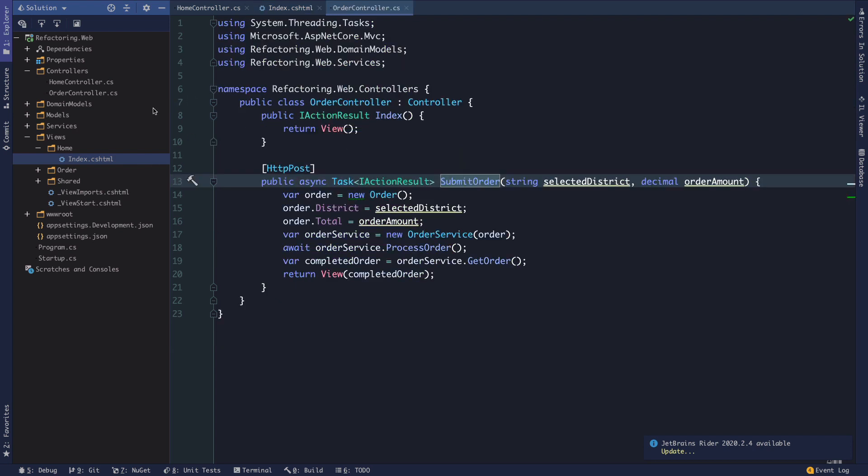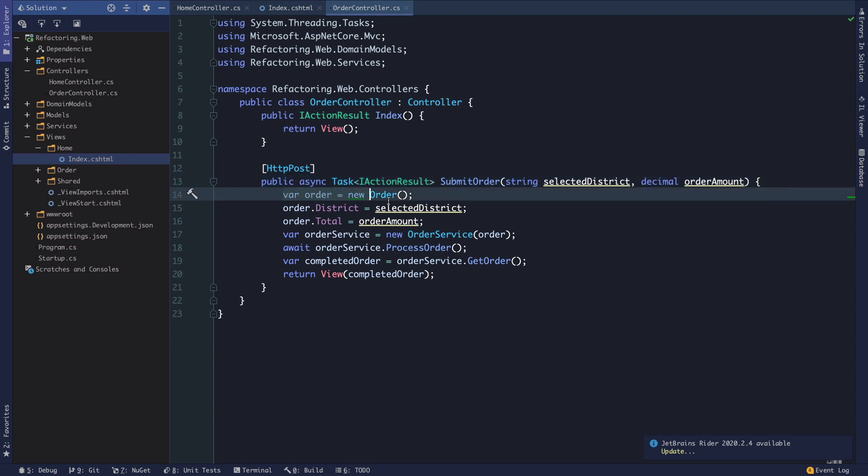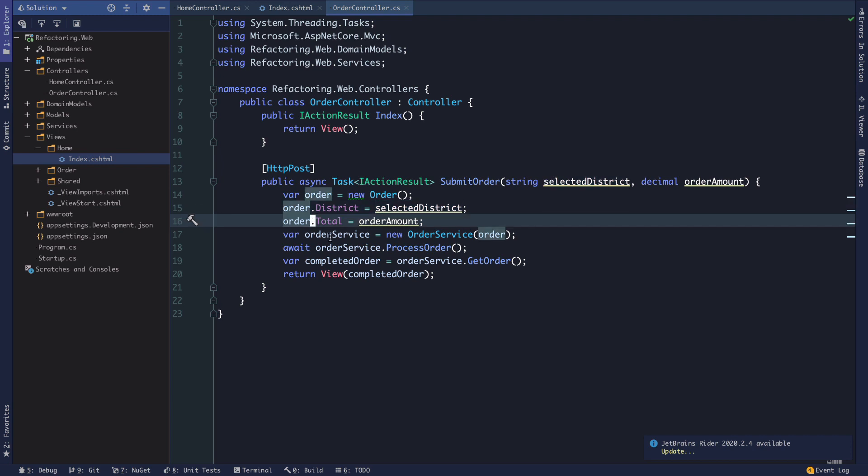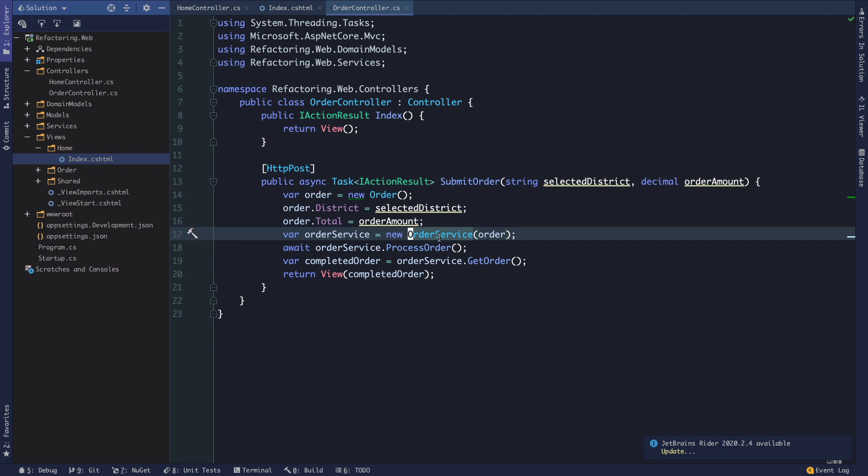And this takes us into our only other controller in this demo where we have the submit order action. And so we can see we have an async task that is essentially taking that selected district and that order amount from the view and constructing this new order object with a district and a total. And it looks like we're newing up an order service in here. So we'll want to keep that in mind. That's not ideal. And we're passing it in order. So essentially we're setting some state on this also not necessarily ideal.